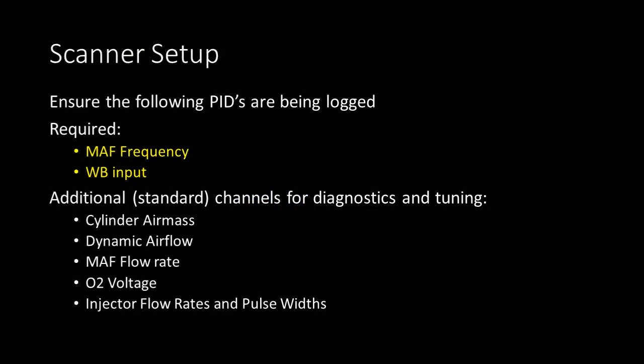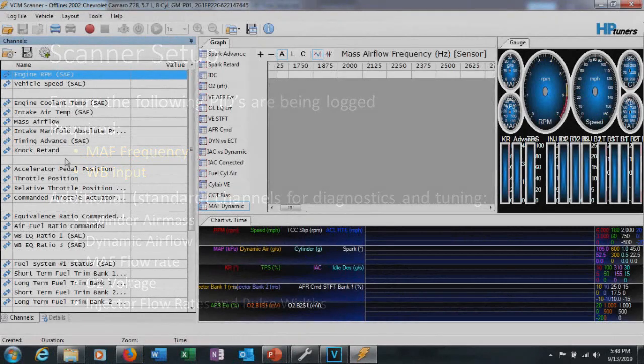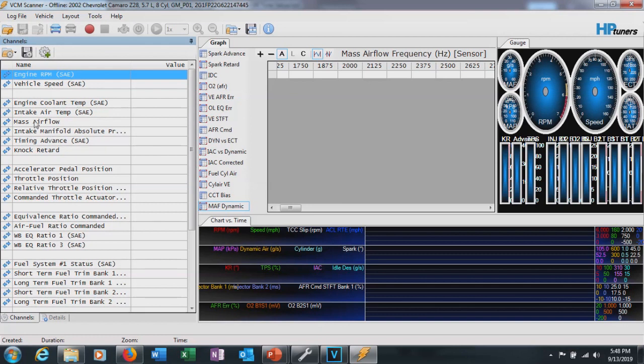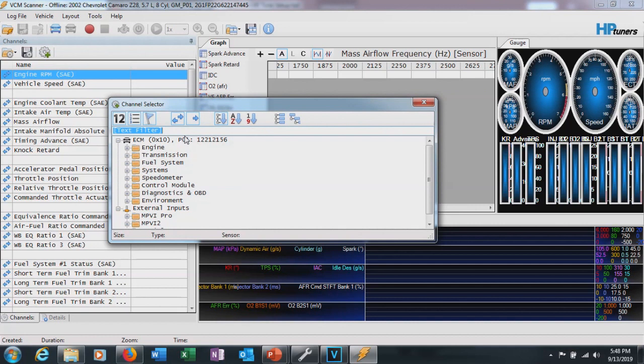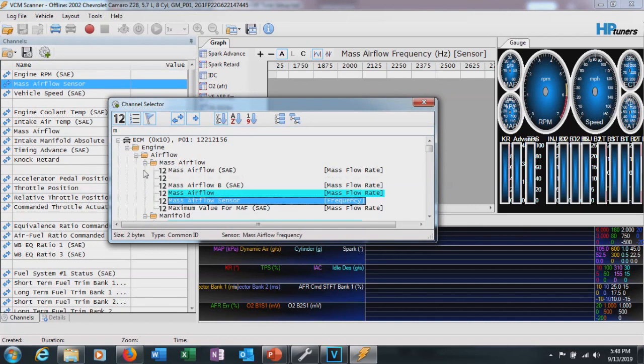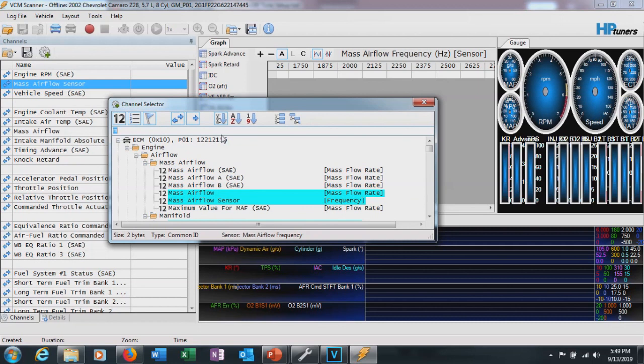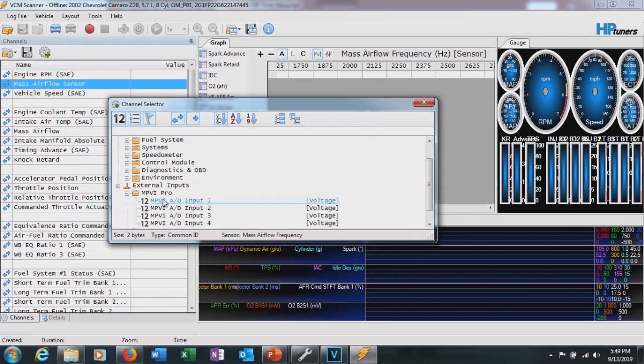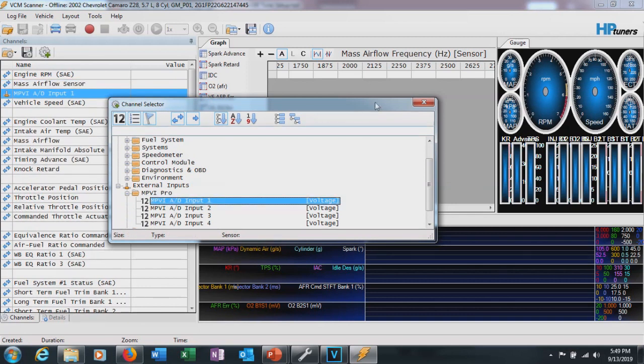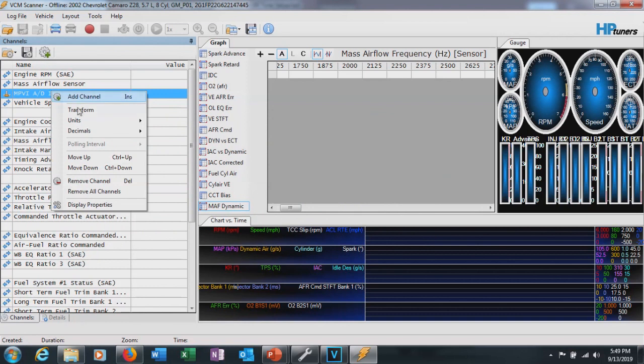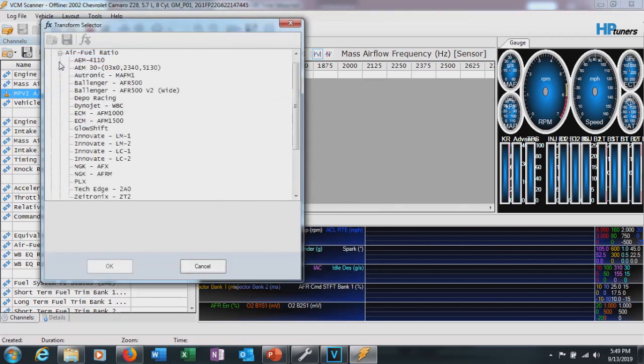Okay, so here's our scanner setup required channels versus our recommended. So you got our MAF frequency and wideband input at a minimum. We have to log these two. All right, so I have a default list pulled up here. But note that my scanner's being a little weird. There's a lot of stuff on here that actually is not default for a 2002 Camaro. But whatever your list pulls up when you're plugged into the car is what you can use. And then you're going to go ahead and add the following. So we're going to make sure we have our mass airflow frequency. Throw that in there, the sensor.